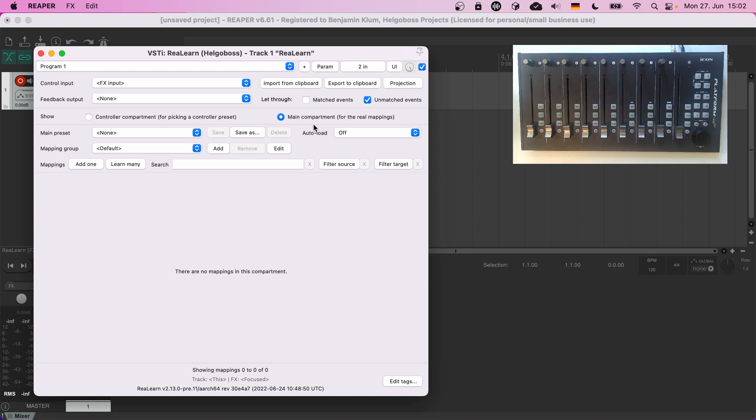But of course it exists for a reason and we will learn about it in detail in one of the next episodes. Today all you need to know is that the controller compartment is very useful for creating reusable main presets. Its primary purpose is to describe the structure and elements of your controller without actually defining what they do. Defining what they do is a job of the main compartment.